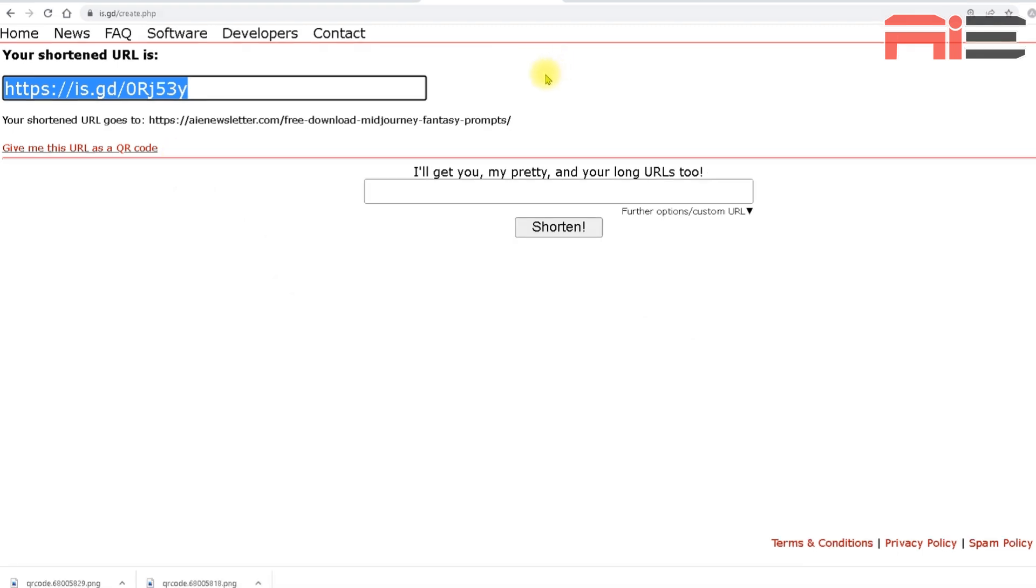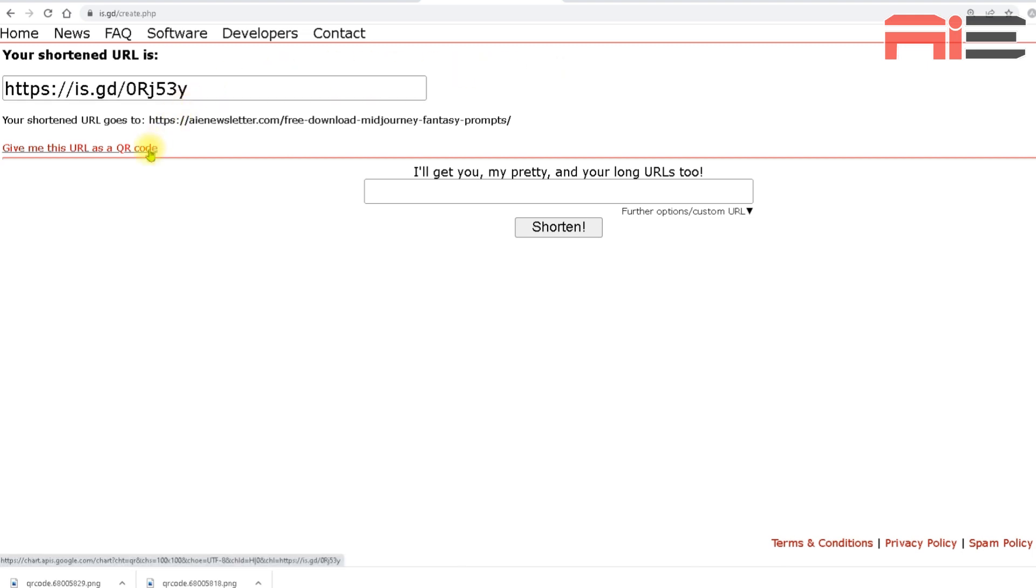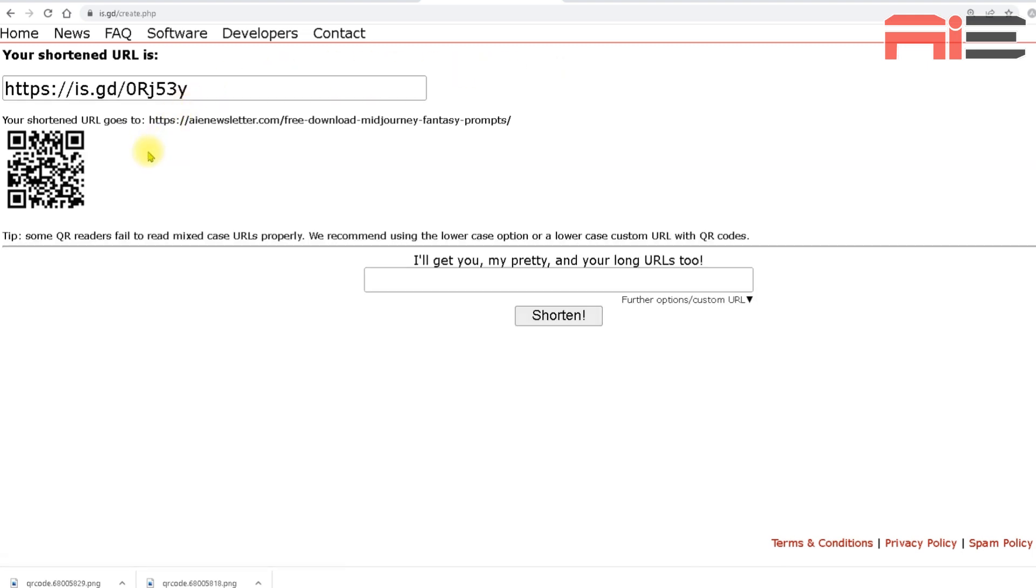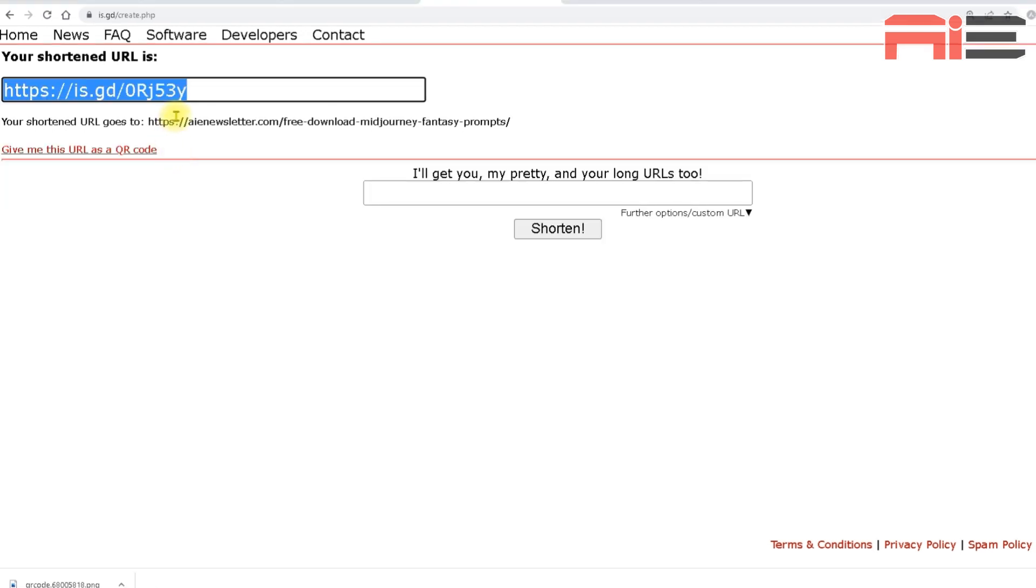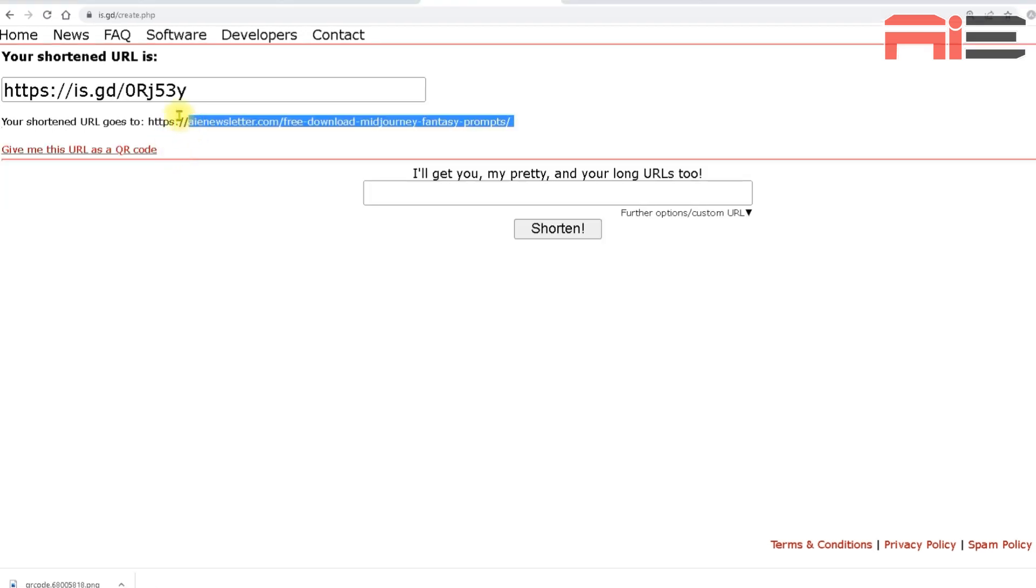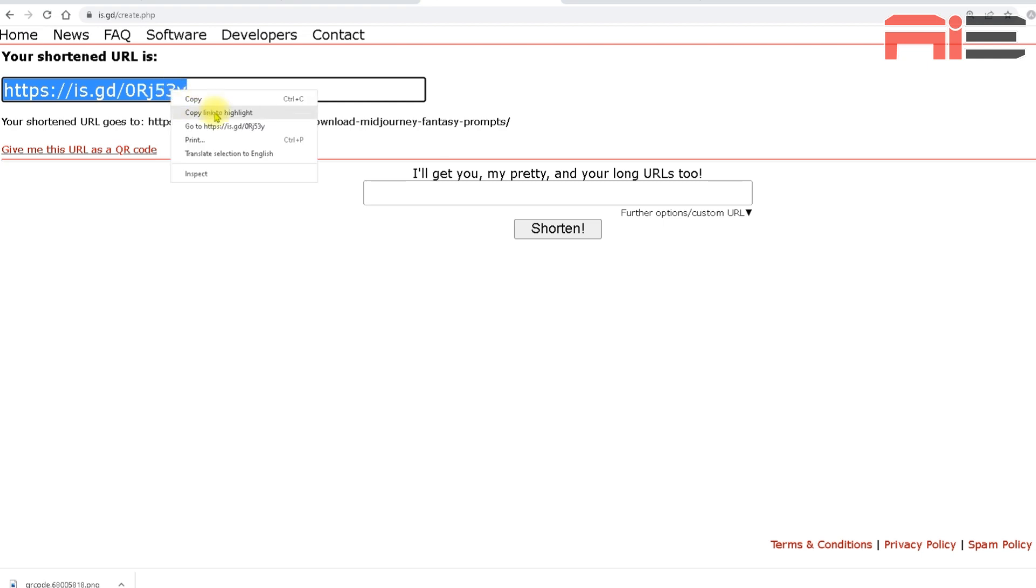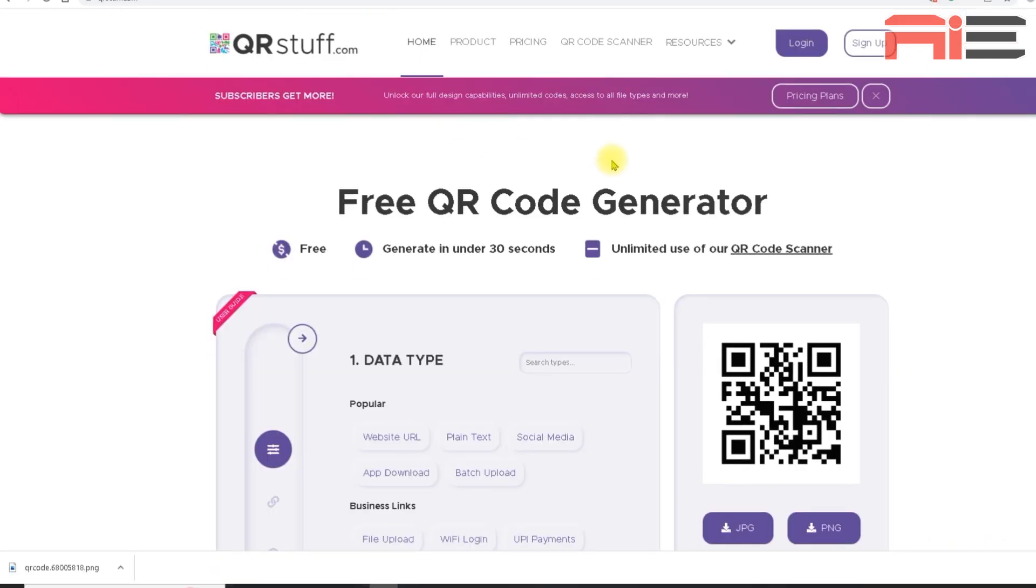Another point to mention here is that this URL shortener I'm using also allows you to download your shortened URL as a ready-made QR code for free. But the code it gives you is a little too small to work with. Also, I found that it doesn't give you the options to make the adjustments that you need for it to blend seamlessly with your AI-generated artwork. So now that I've got my shortened URL, I'm going to head to QR Stuff to generate my QR code.